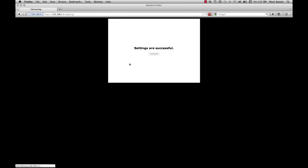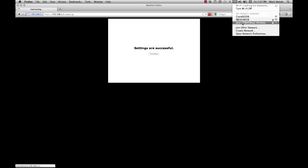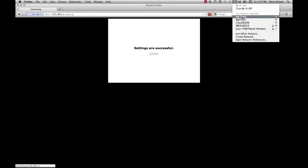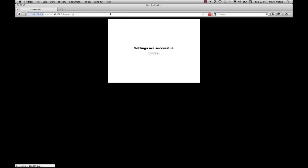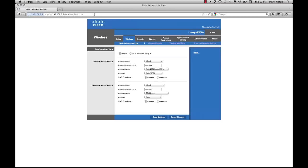If you're confused by the 5 gigahertz or 2.4 gigahertz wireless settings, don't worry about it. Just set them both the same. Then go ahead and hit save settings. You'll notice now that it's temporarily kicked you off, and that's because our wireless connection name has changed from the default Cisco 06208.